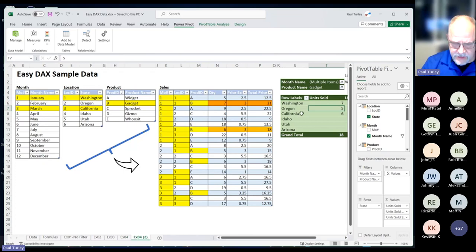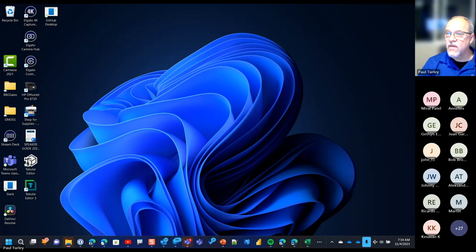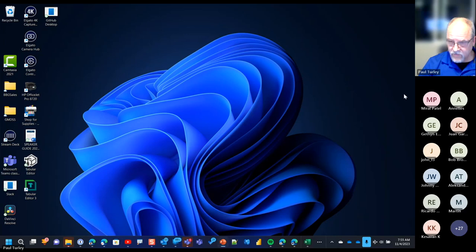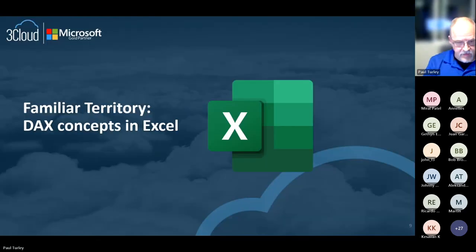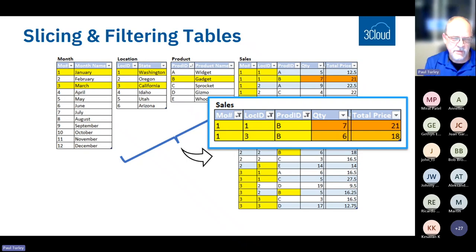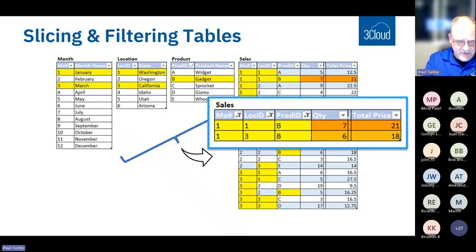Let's switch over to Power BI Desktop next. While we're doing that, I'll switch back to my PowerPoint. The terms slicing and filtering — slicing simply means that you're taking a slice of a table.